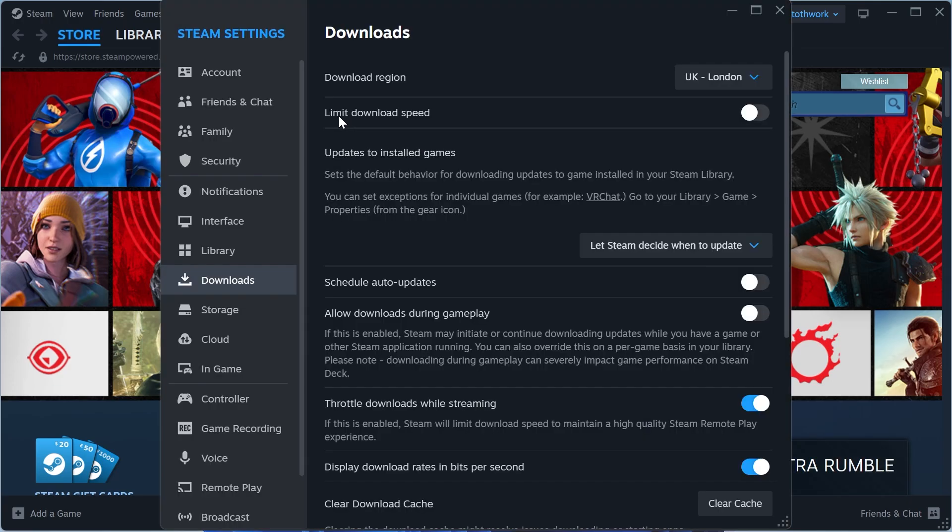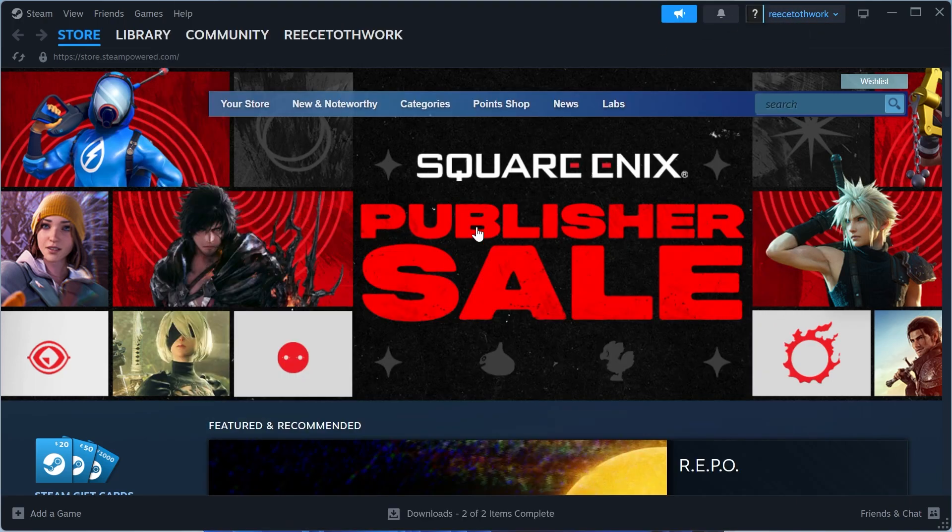You also want to make sure that limit download speed is unchecked and turned off like this and then you can check to see if that's now solved your issue.